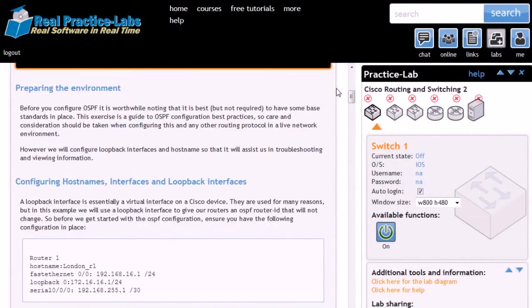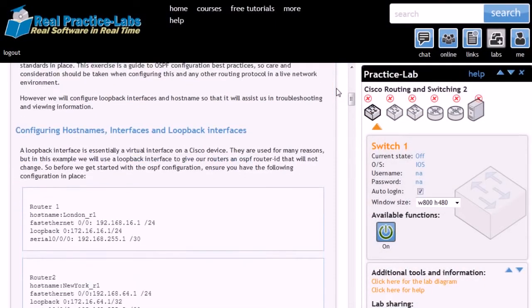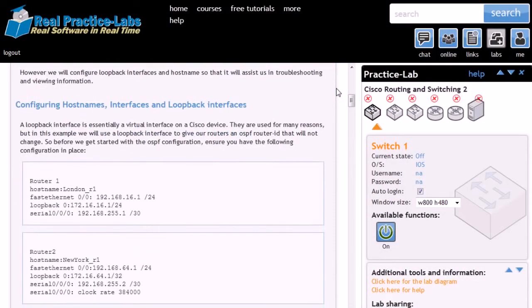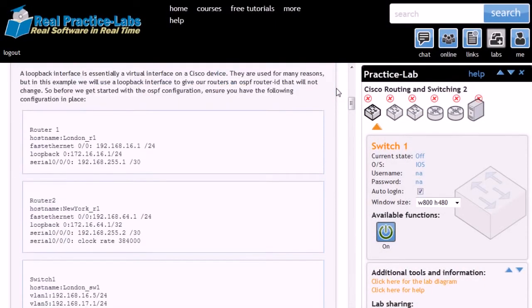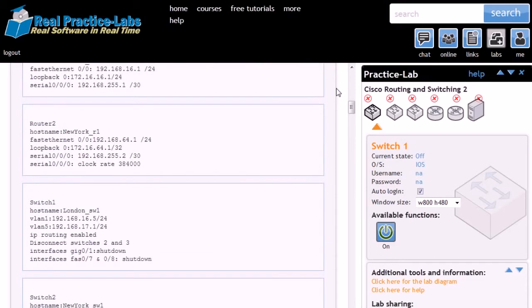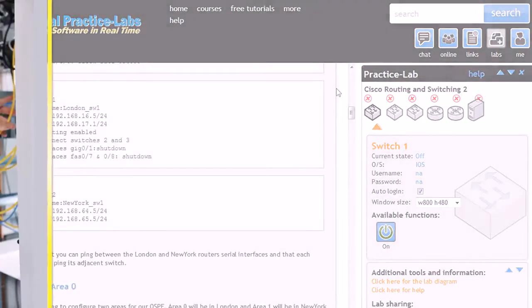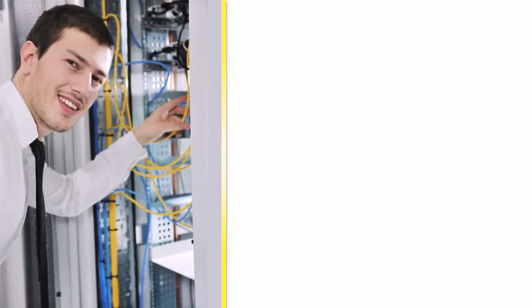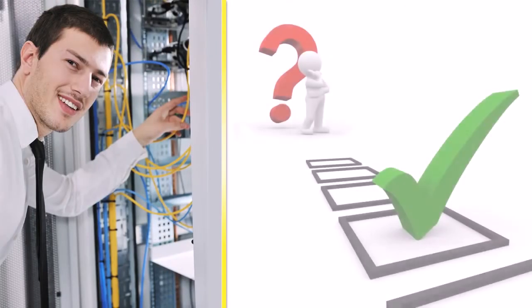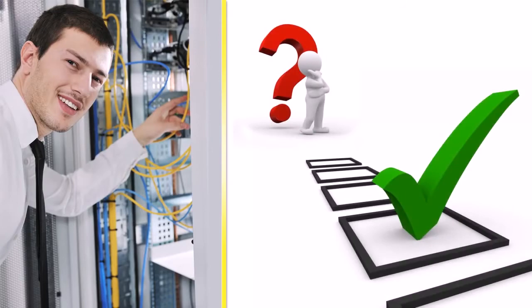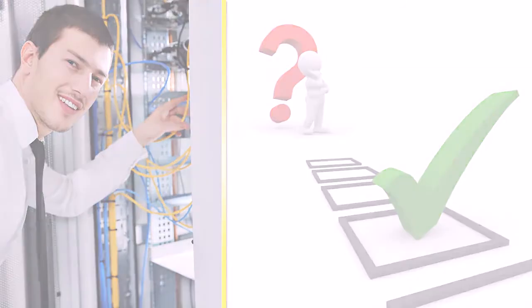The practice exercises in Career Academy's real-live practice labs are designed not only to prepare you for situations you'll encounter on the job, but to address the questions you'll face on your certification exam.